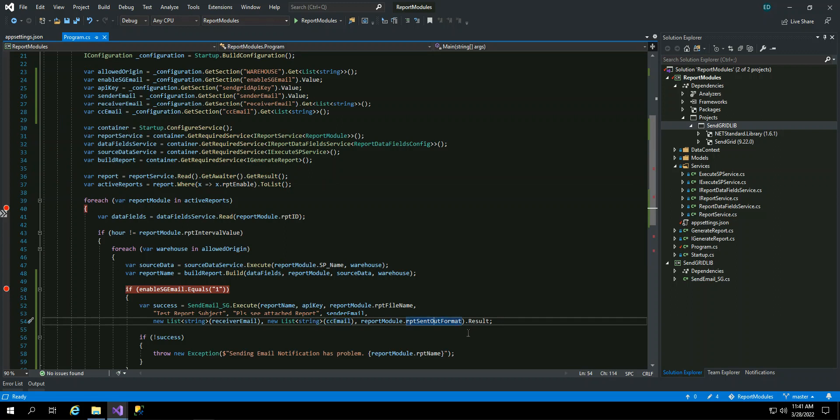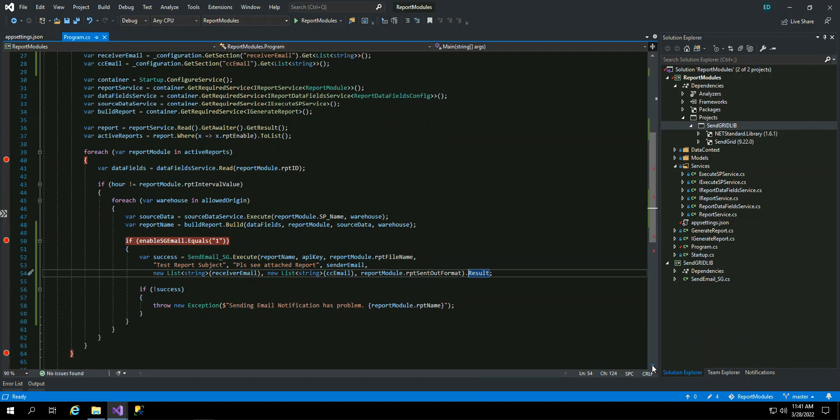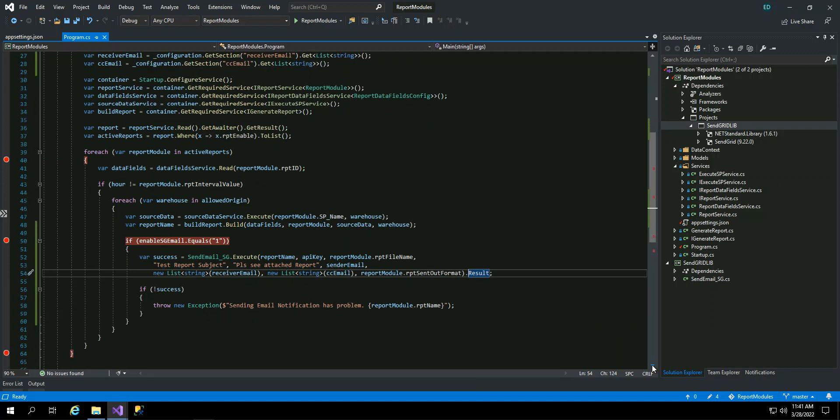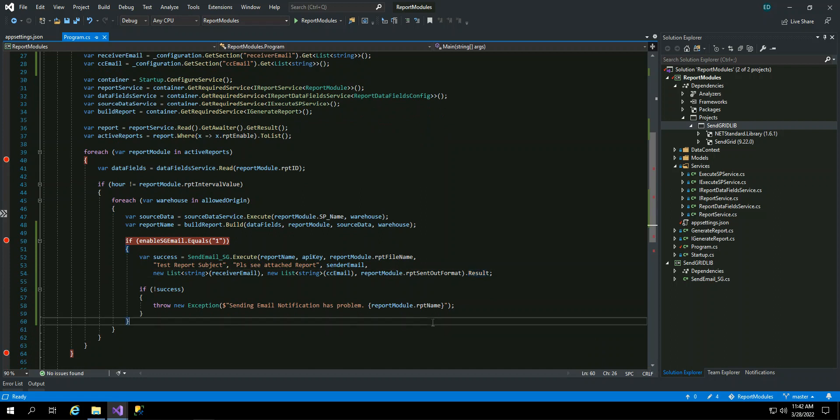And send this asynchronous, you have to get result. And if it succeeds, then it will send. If not succeed, so it will throw an exception, that there is a problem in email certification for that report name.